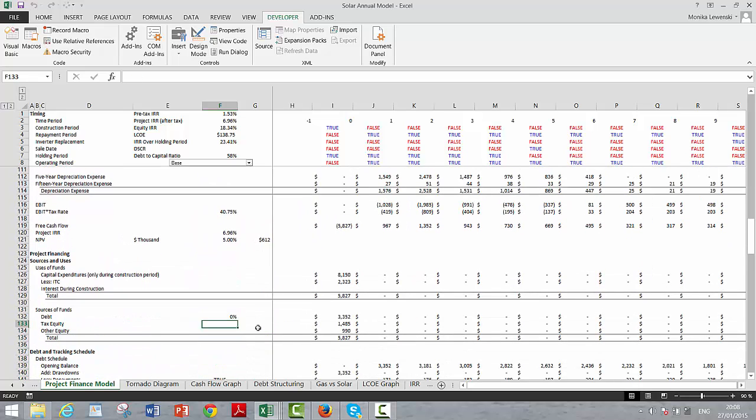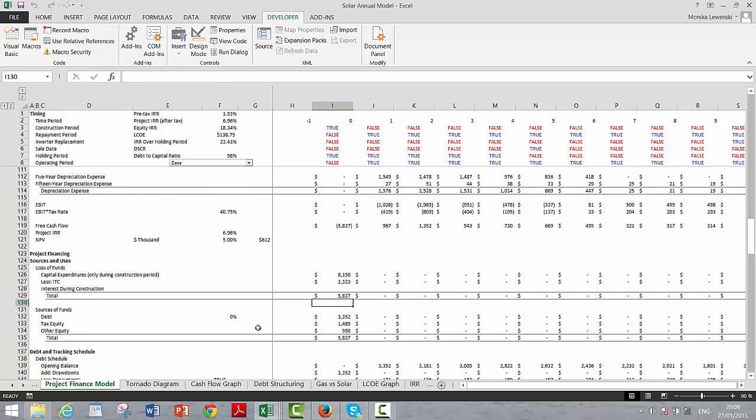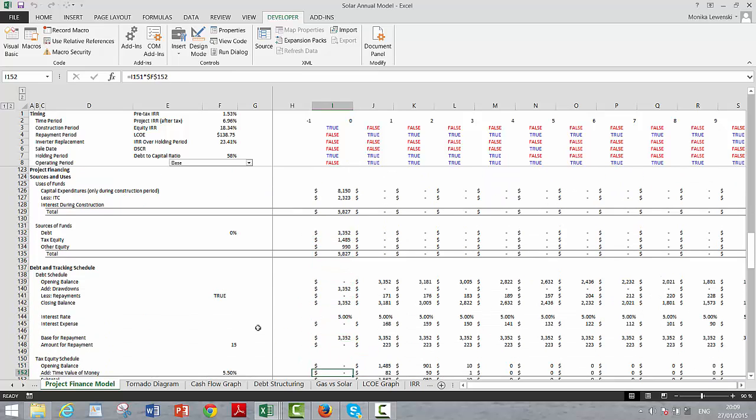Now for the sources and uses, we took the Total Net CapEx less the ITC. Call that a reduction in the use of funds. Here's how much equity and debt you get in the debt. The equities flip it from the tax equity and the other.